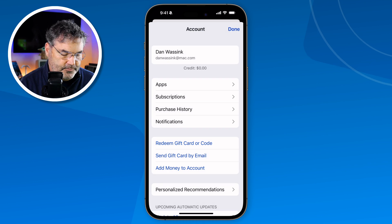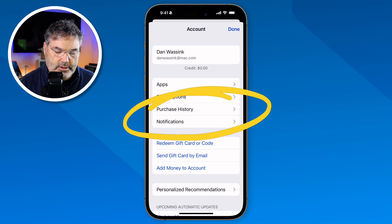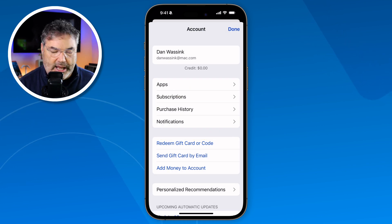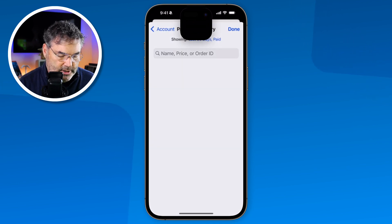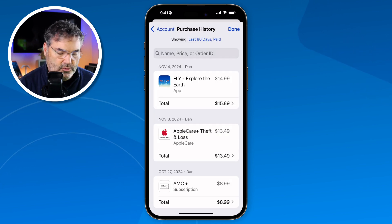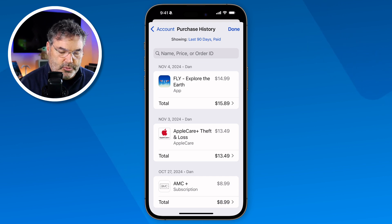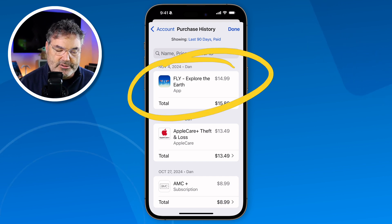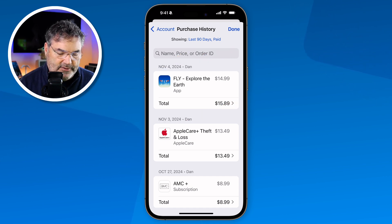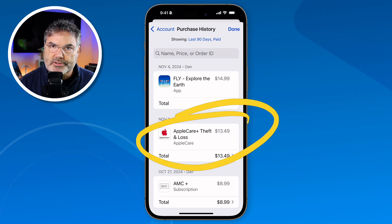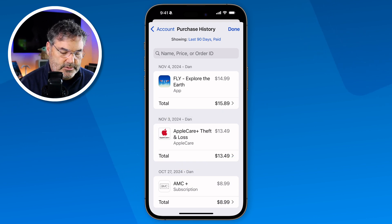Going back, I can also see my purchase history. This is a little different from the apps you've downloaded — this is specifically your purchase history, showing what you've purchased, not just what you've downloaded. For example, I purchased Fly, which is for the Apple Vision Pro — great app by the way — and I also have my AppleCare here. So it's not necessarily what you've downloaded, but what you've purchased.